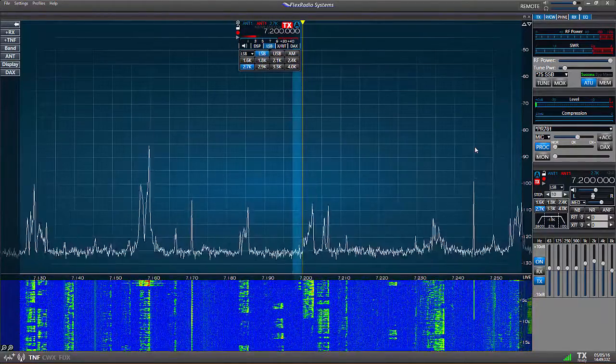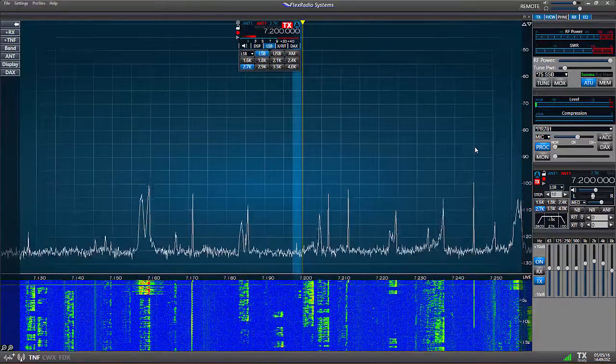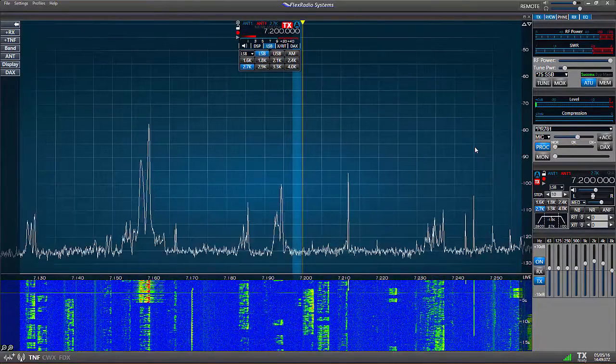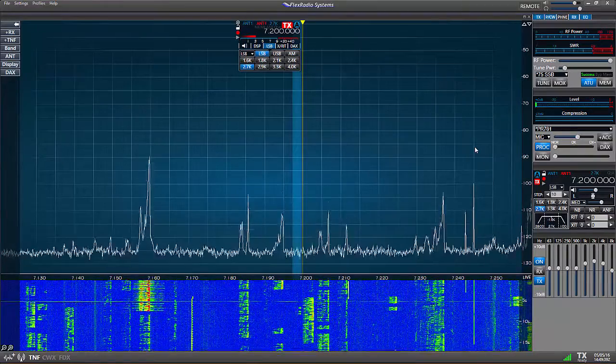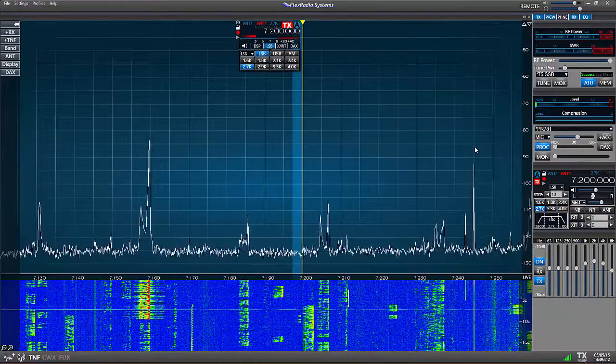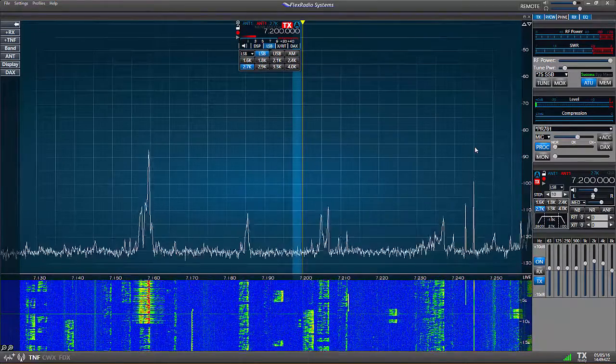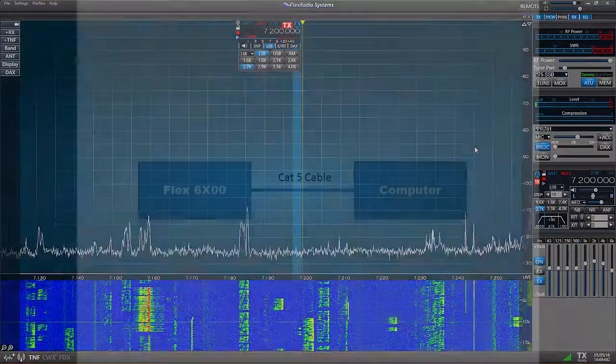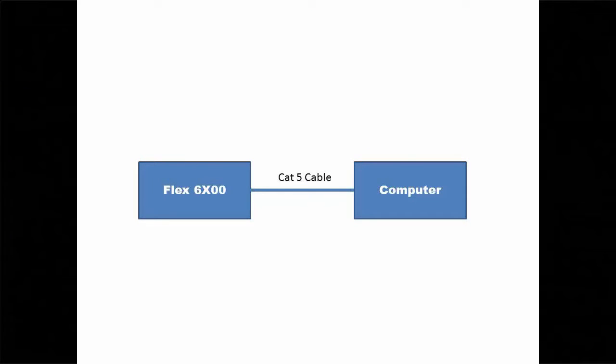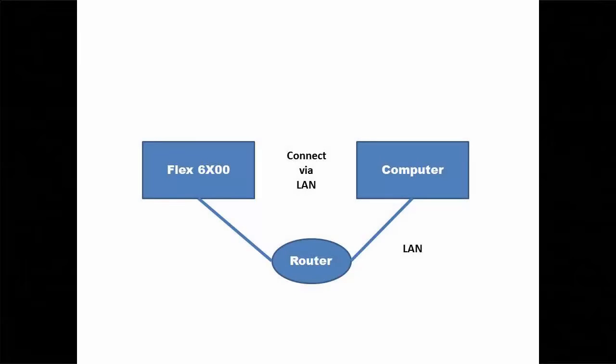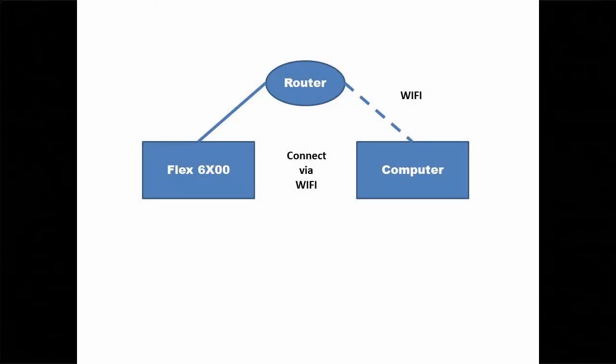So to operate the Flex radio you have to install Smart SDR software on your computer. Next you have to connect your radio to that computer. There are a couple of ways to do this. First, you can connect directly to the computer's RJ45 socket using a CAT5 cable that came with the radio. Secondly, you can connect directly to a router using another CAT5 cable and then from the router connect to your computer by local area network or Wi-Fi.